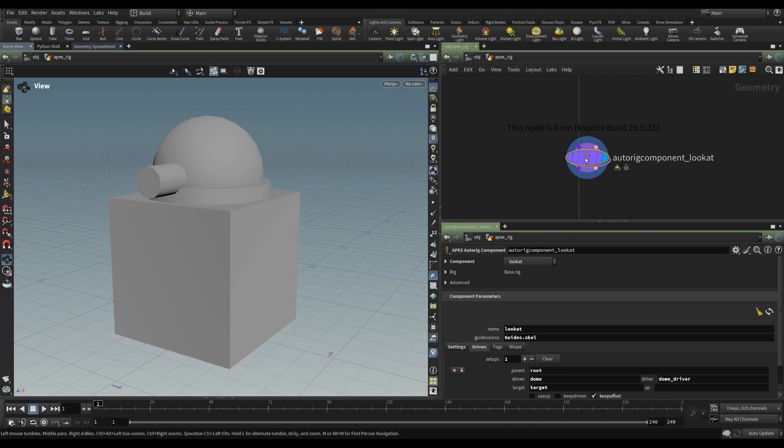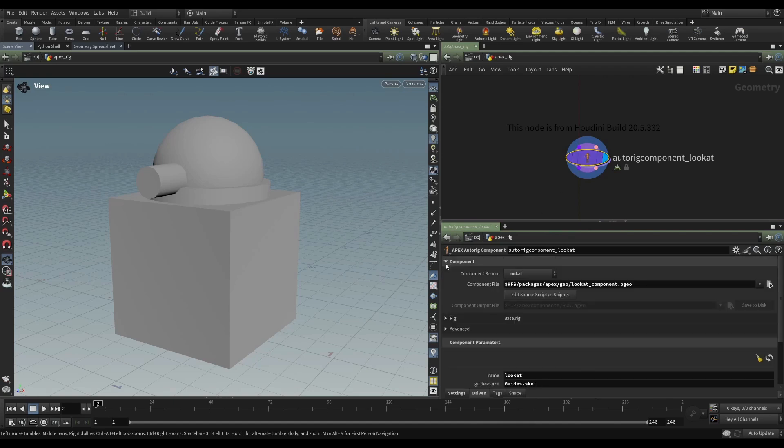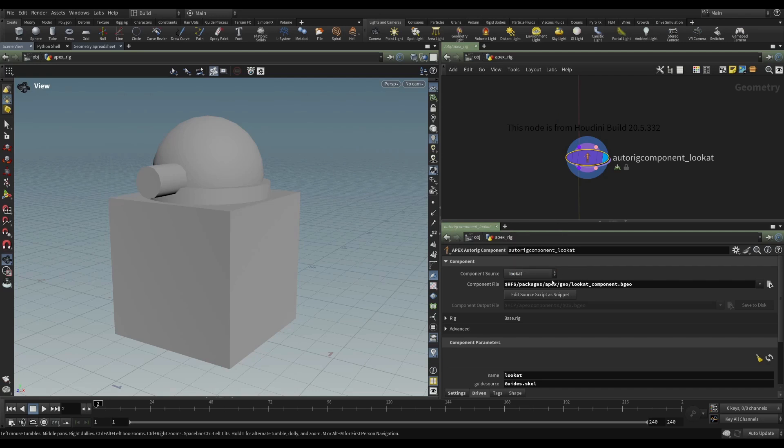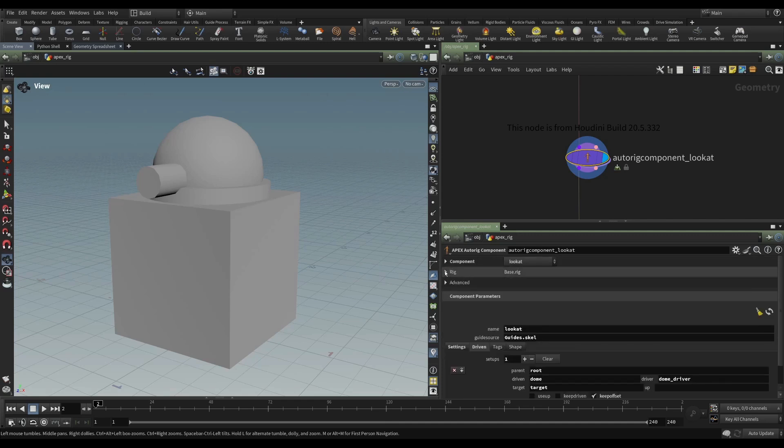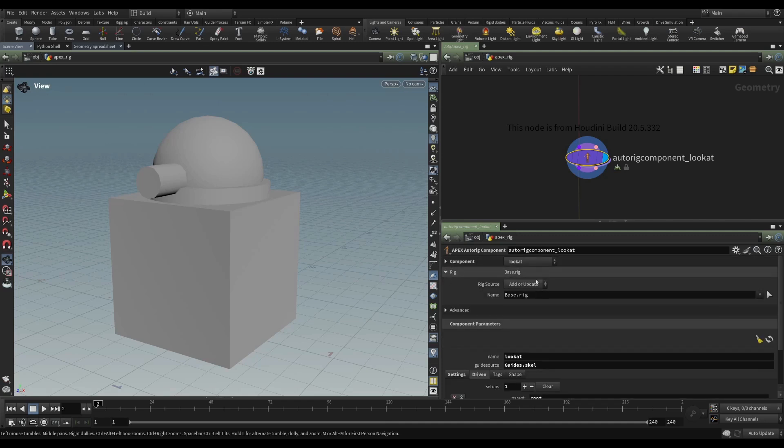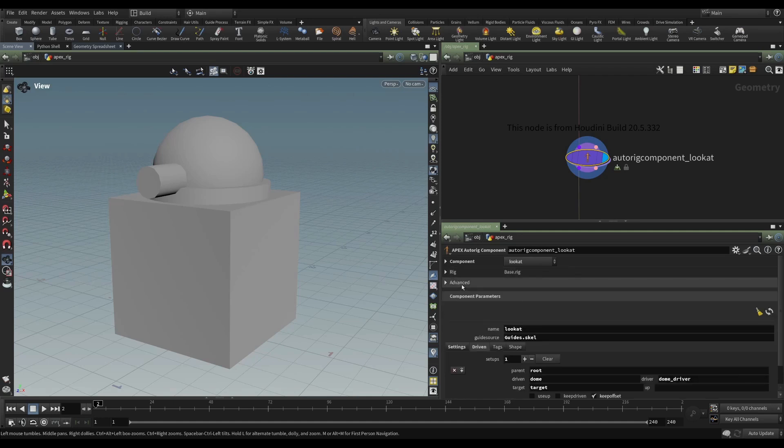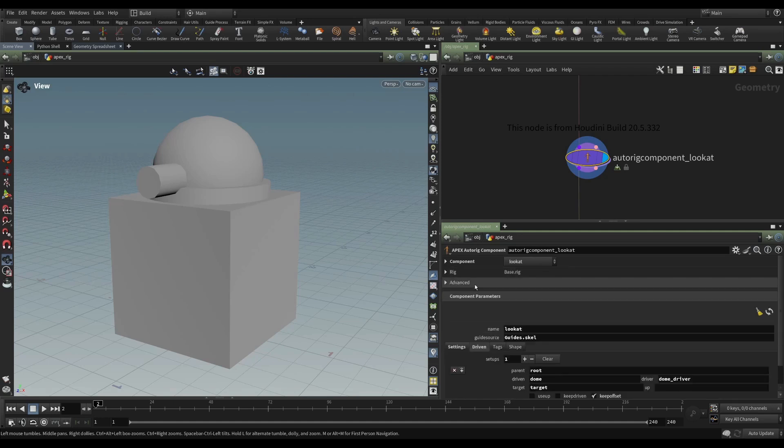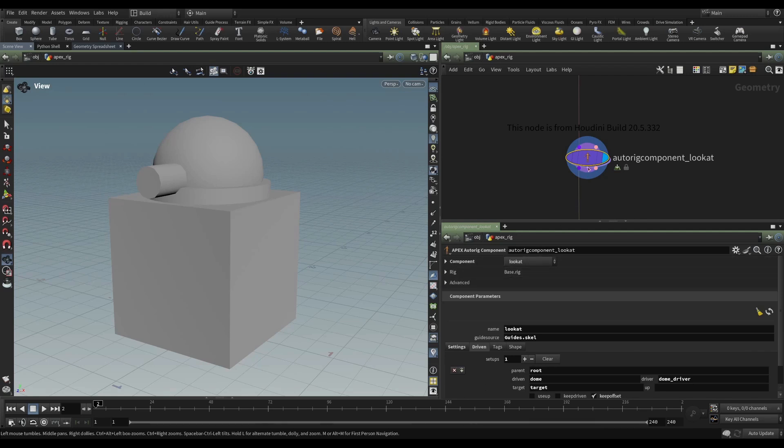This node only has these three parameters. It has the component that it's using as its source. That can be some of these built-in ones. You can edit the source script as a snippet. You can have a component output file. Then it defines the rig, whether the rig source is being added to or updated, the name of the rig, and some advanced parameters. But these are the only parameters that this node has.